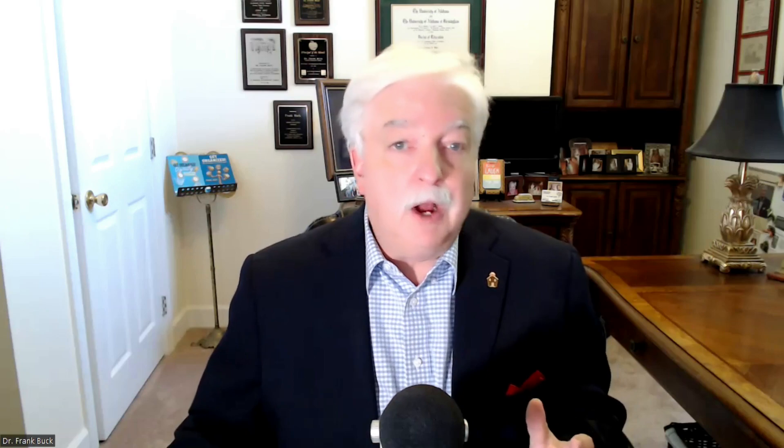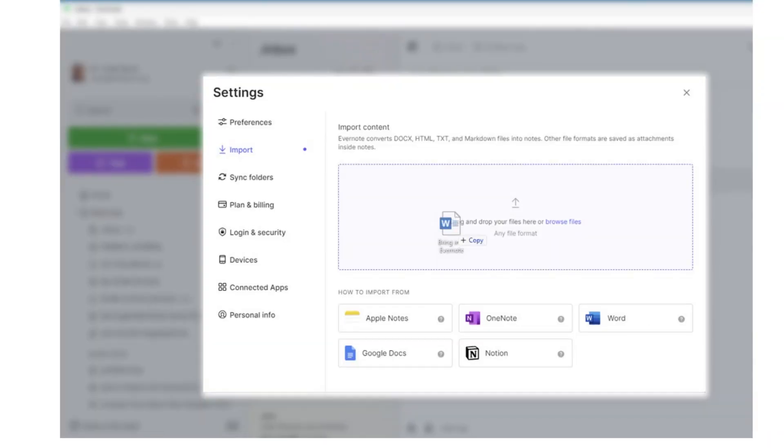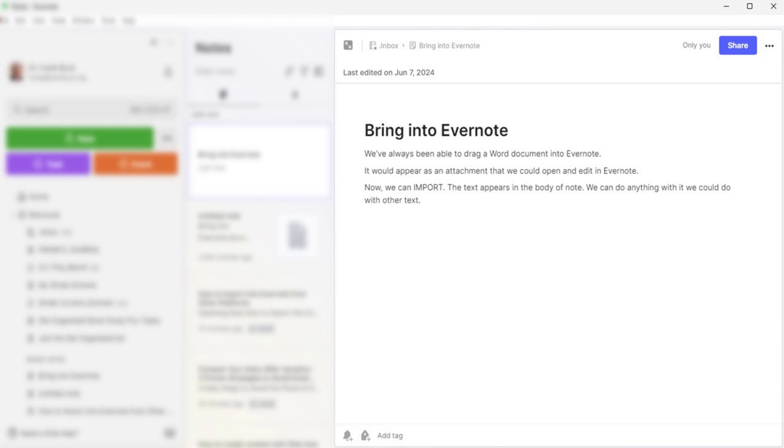Let's look at importing from Word. Click the Word document and drag it into the box. A new note appears in Evernote with the text of the Word document. You can drag more than one document at a time, and each document is imported as a new note. I also tried Word documents formatted with headers, and when I imported them, the formatting that was in Word held in Evernote. I'm not sure how many documents can be imported at one time — if I get a definitive answer, I'll add it in the comments.